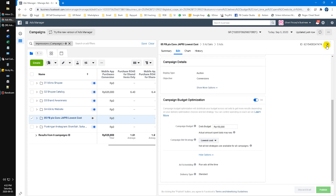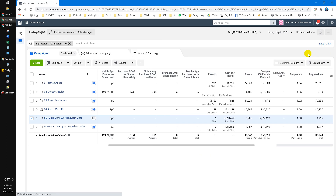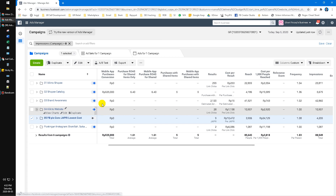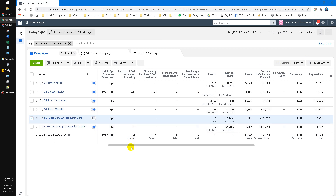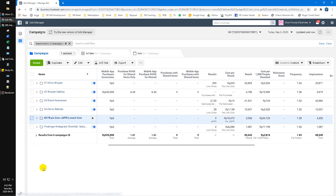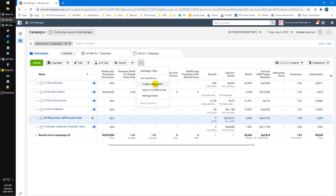How to make your campaign run on a schedule. For example, for me the objective is leads — contacts to our WhatsApp. Three of my employees work as customer service with work hours from 8 AM to 5 PM. So let me show you how to do that. Just check your campaign, then click the triple dot.